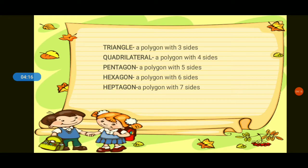All together: triangle is a polygon with three sides, quadrilateral is a polygon with four sides, pentagon is a polygon with five sides, hexagon is a polygon with six sides, and heptagon is a polygon with seven sides.